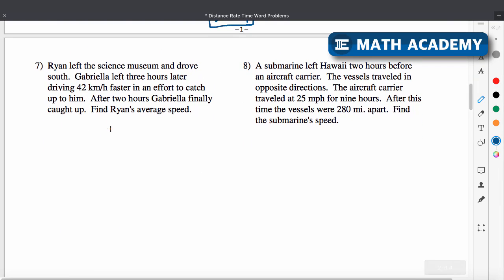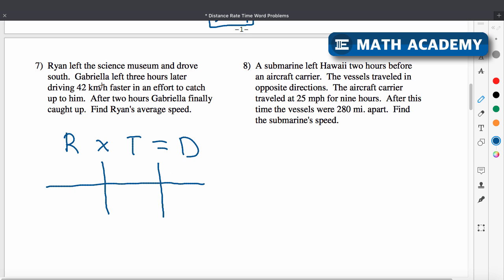Ryan left the science museum and drove south. Gabriela left three hours later, driving 42 kilometers per hour faster in an effort to catch up to him. It didn't tell us her exact rate or time yet — just that she's 42 kilometers per hour faster than Ryan and left three hours after him. After two hours, Gabriela finally caught up, so her time is two. Since she left three hours after Ryan, Ryan had been going two plus three more hours — so his time is five hours.